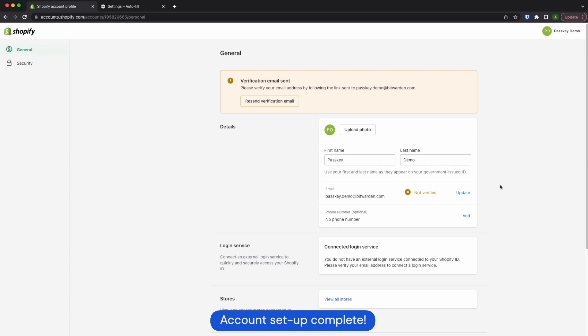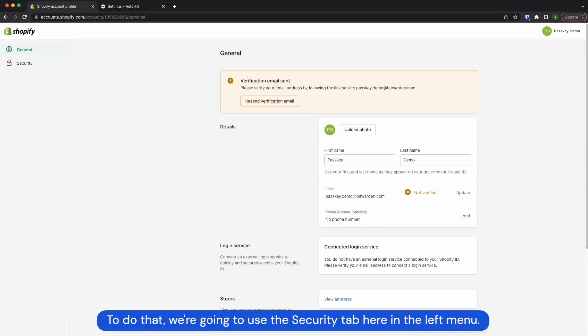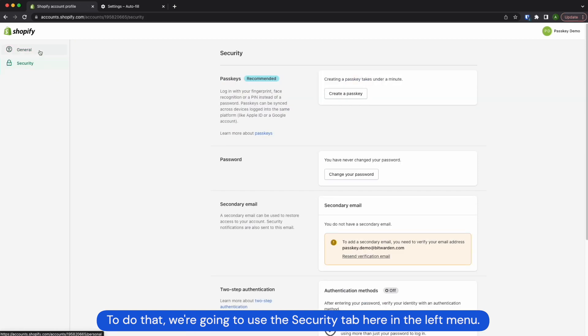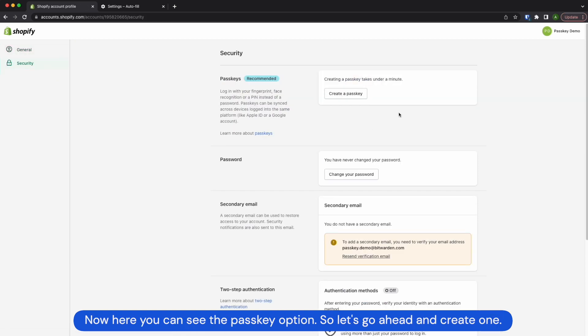Account setup complete. Now let's generate a passkey. To do that, we're going to use the security tab here in the left menu. Now here you can see the passkey option, so let's go ahead and create one.